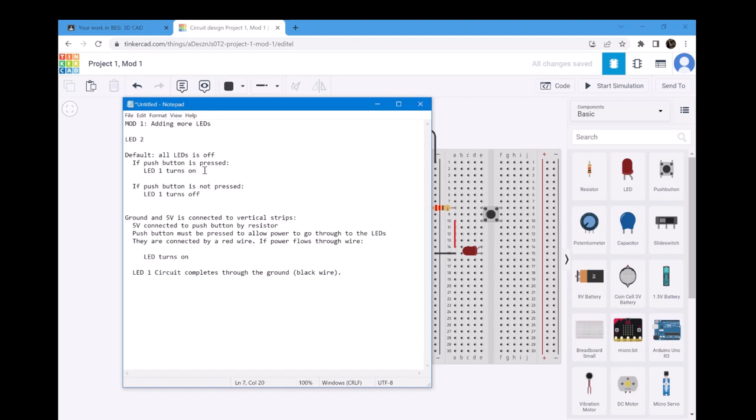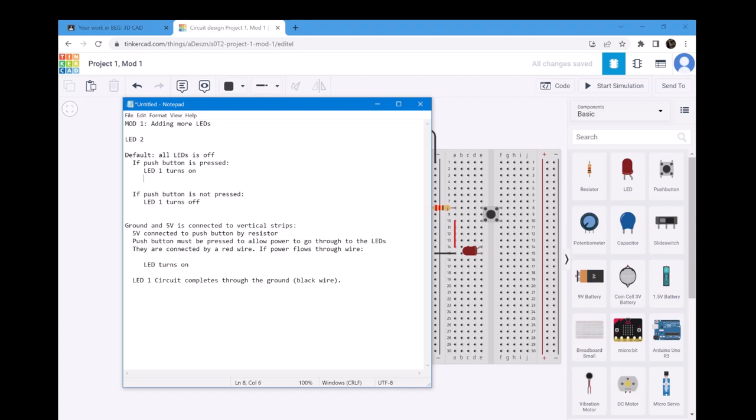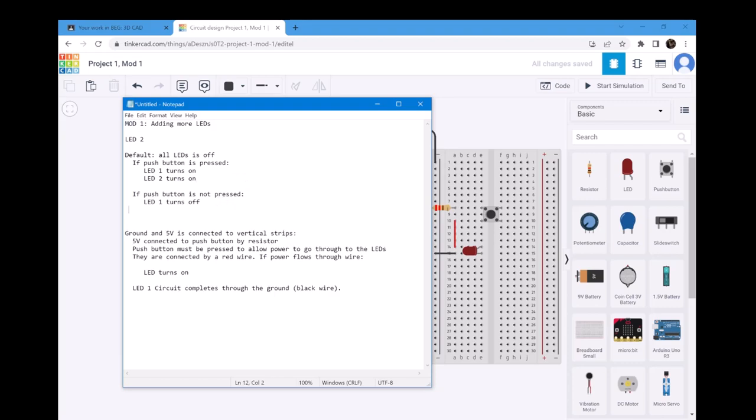Now, let's look at the conditions right here. By default, all the LEDs are turned off. Since we only have one push button, if it is pressed, then both LEDs should turn on. So, LED 2 should also turn on. If the button is not pressed, then LED 2 should also turn off because they're connected to the same push button.